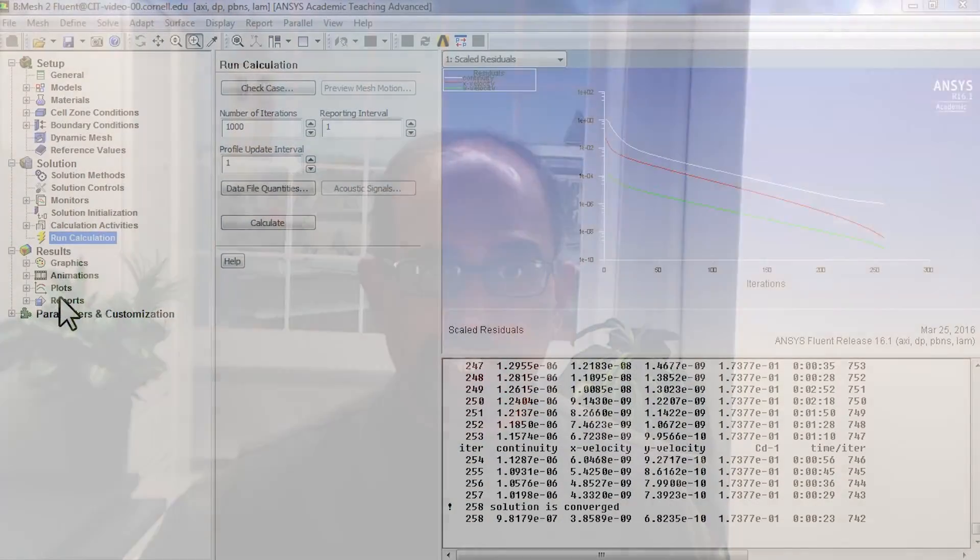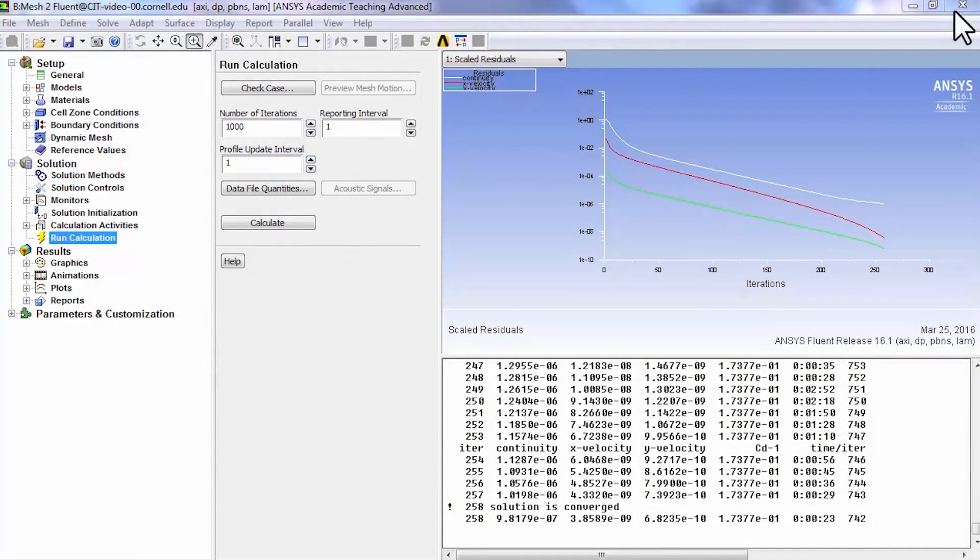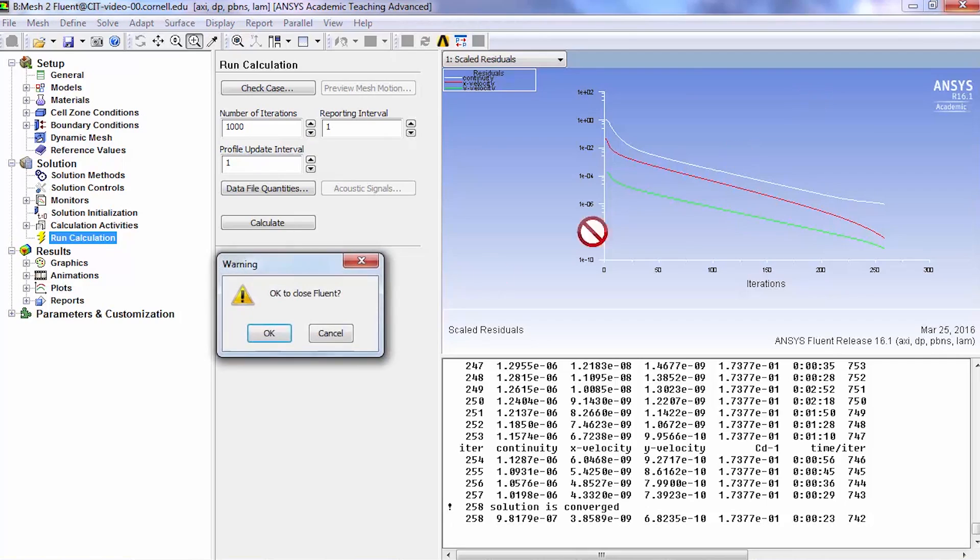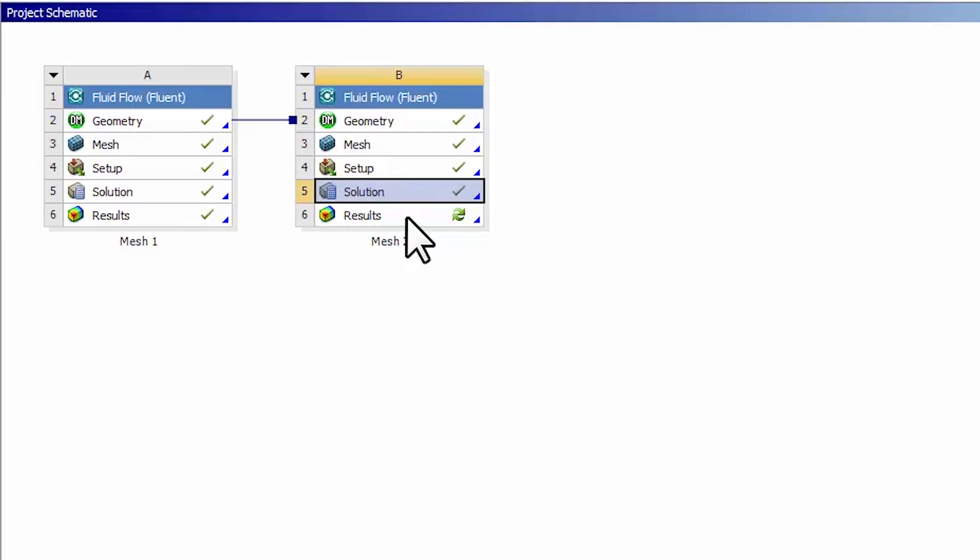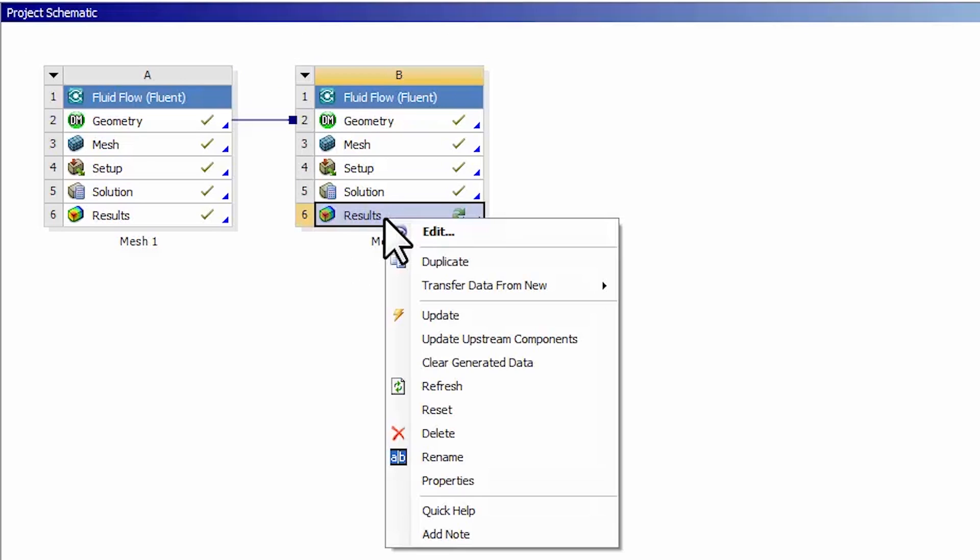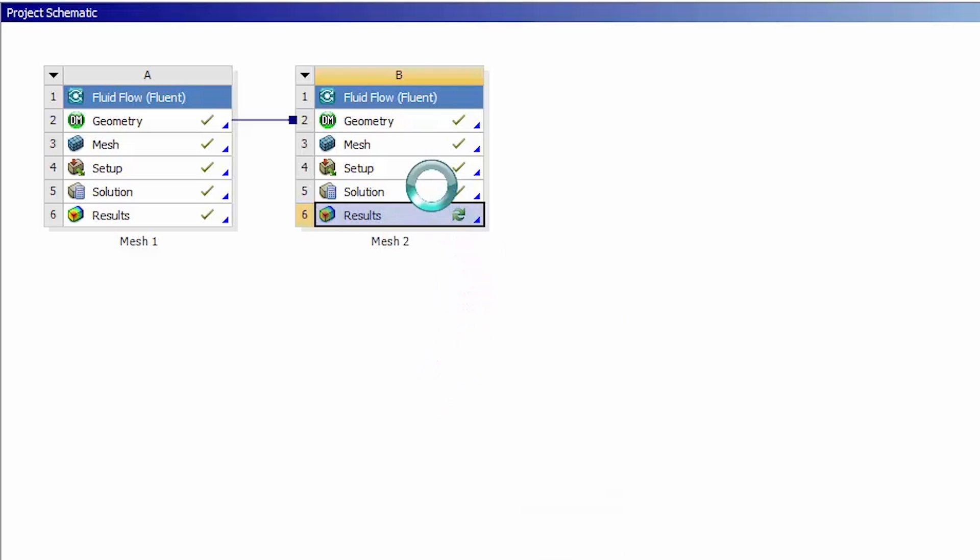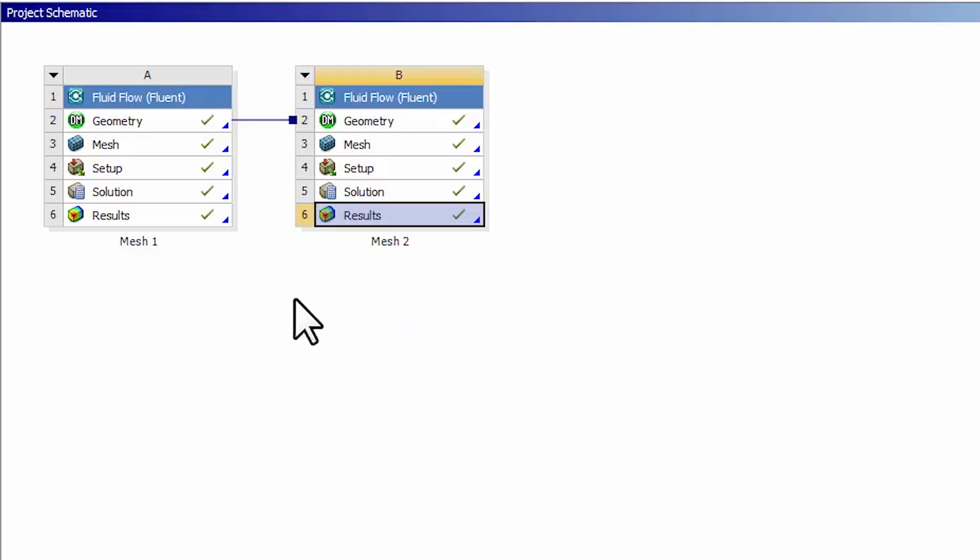We will take a look at how the results have changed as we have changed the mesh in Fluent. I will go back to the project page and right-click on results and say refresh. That'll bring in the new results into the post processor so all the plots will be updated with the new data.